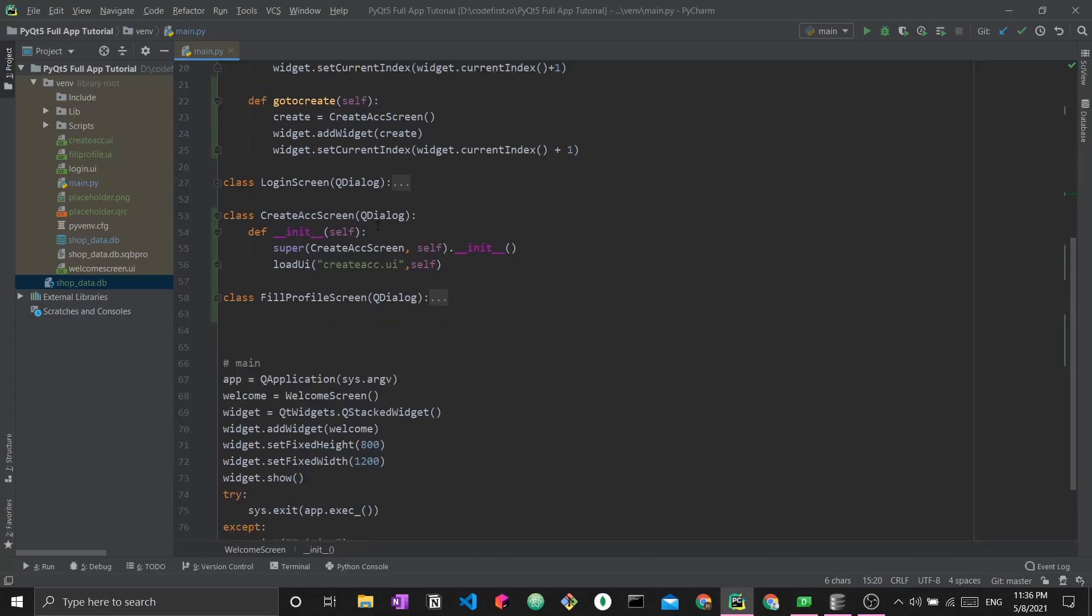We defined the class for the create account screen. We created the class, we have a constructor and this constructor will call QDialog. It will be inherited from QDialog, which is the main class that encompasses everything. Every single screen that we have is a QDialog, and each class will represent one page and will be loaded from a .UI file.